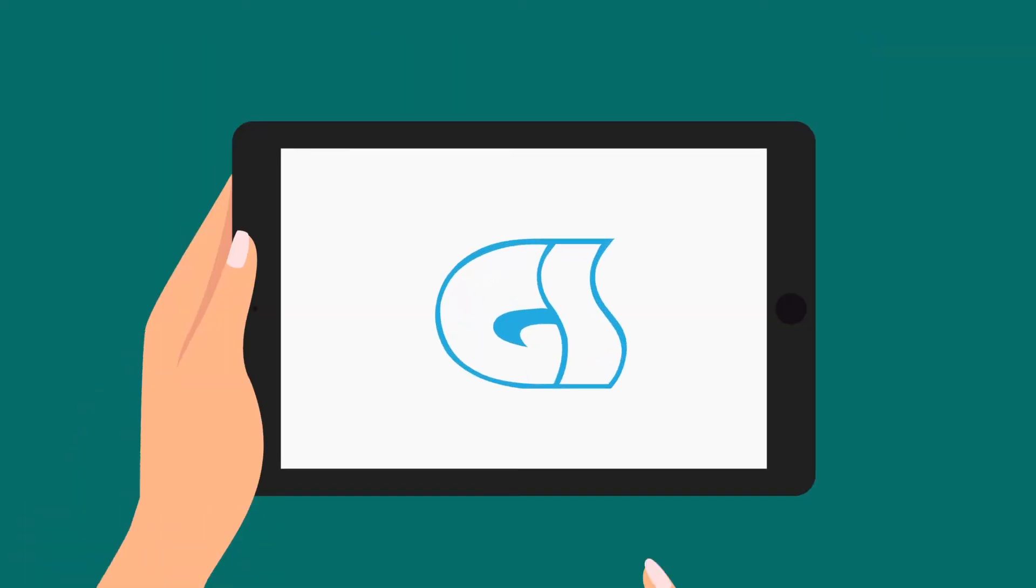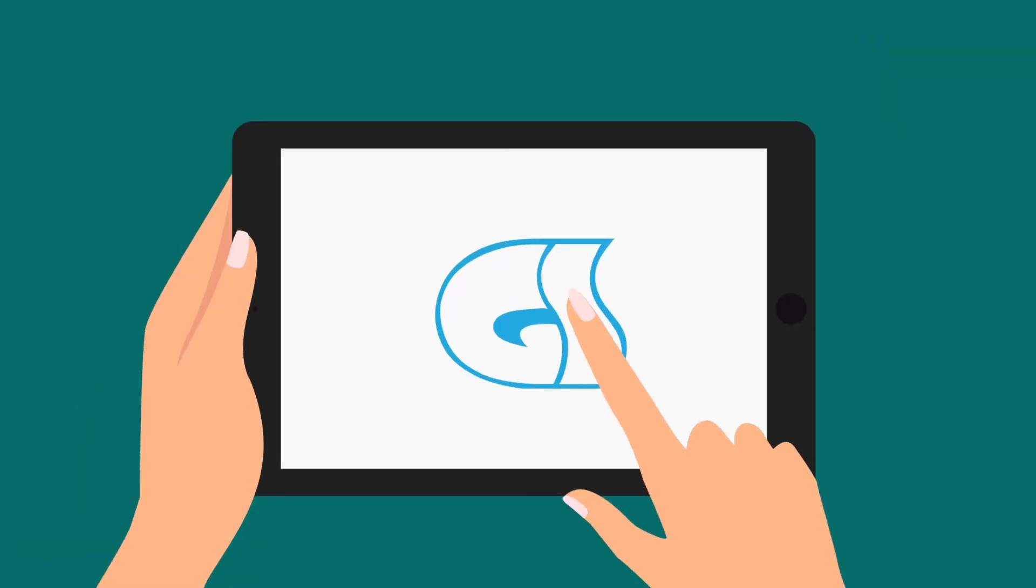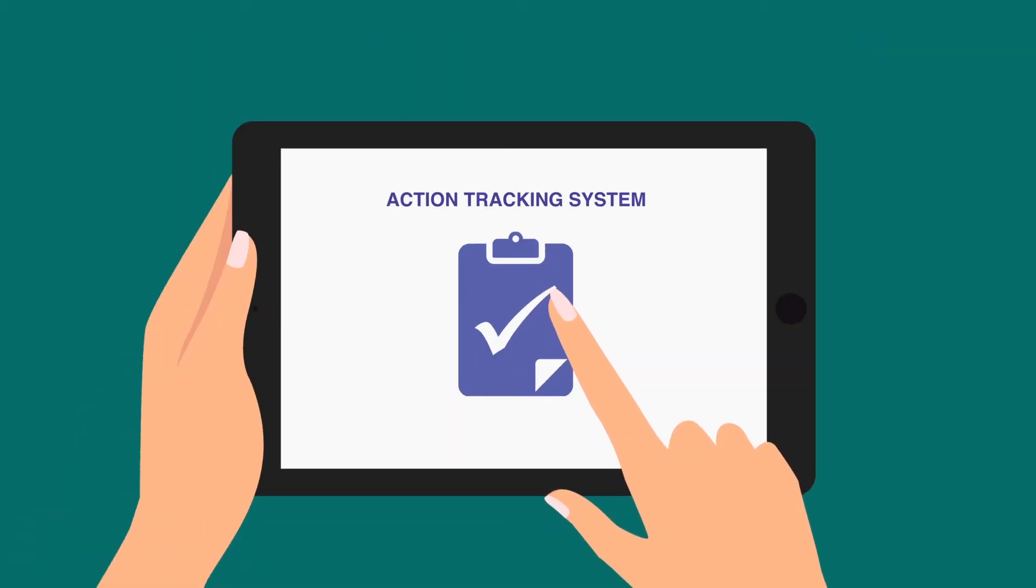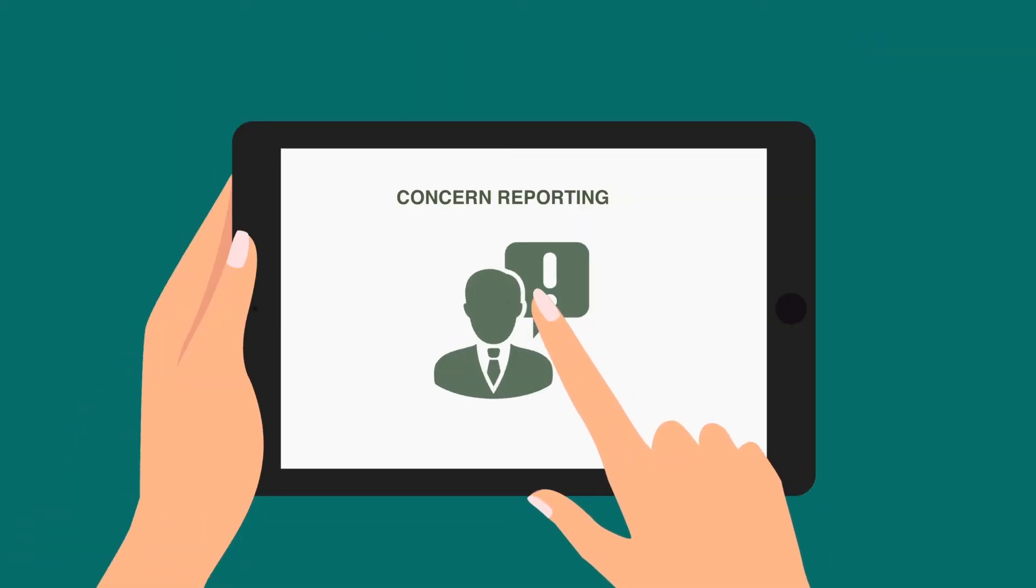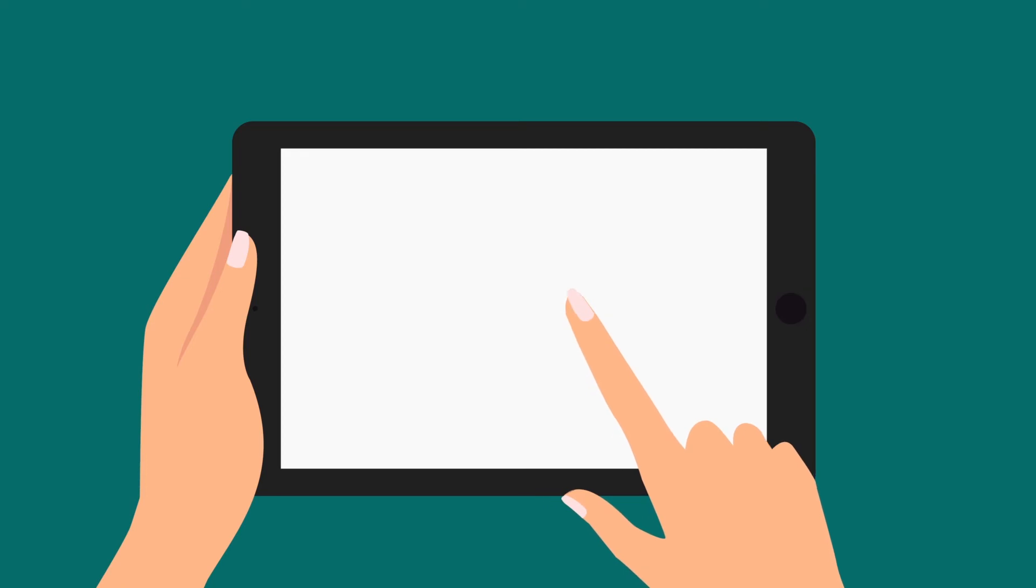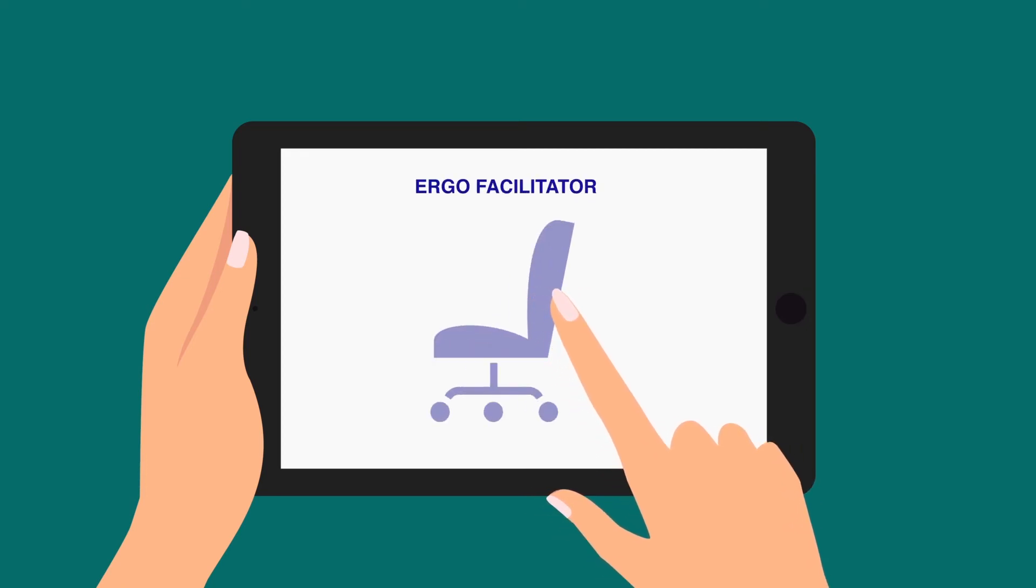And it can be integrated with GenSuite Action Tracking System, Concern Reporting, and Ergo Facilitator for follow-up actions and assessments.